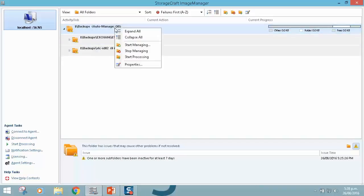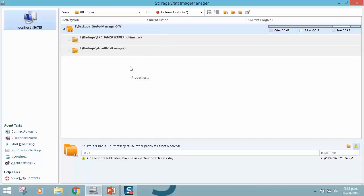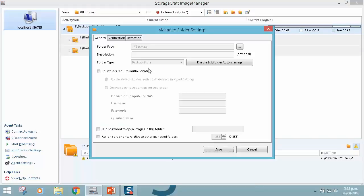What this simply means, if I right click and go down to properties, is that I can enable subfolder auto-manage. So now with Image Manager 7, we have the ability to manage a single directory and call it a backup store.